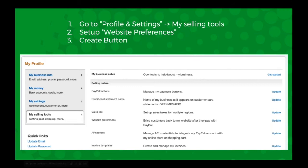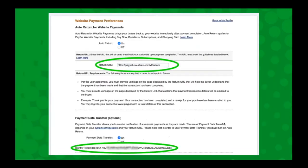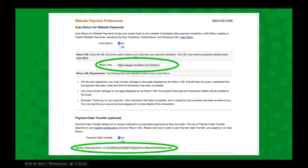Once you have that business account, you go into Profile and Settings, then go to My Selling Tools, and then you set up your website preferences. You just click the Update button and it will take you to this page. We have detailed instructions at help.cloudtracks.com where it'll give you all the URLs you need, and you can just copy and paste these things into PayPal and then from PayPal into Cloud Tracks.